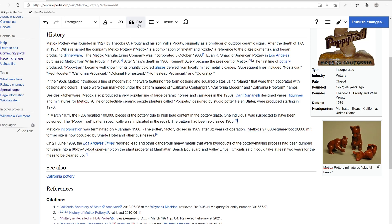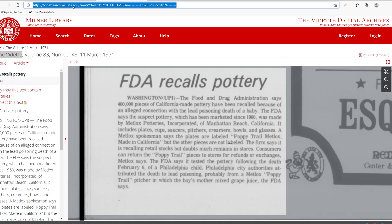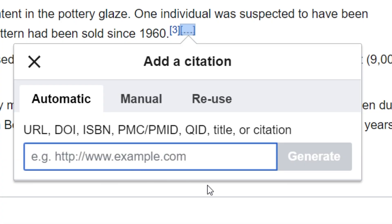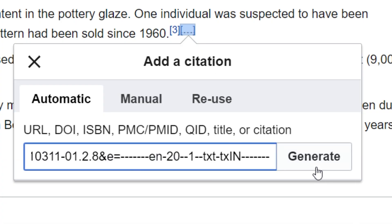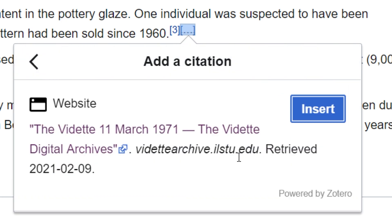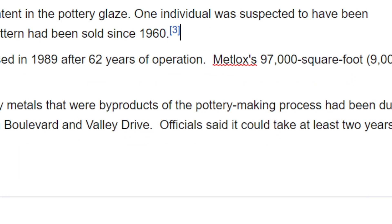Let's go ahead and cite the second one, which came from this source. I'm going to copy the URL and go to Cite. Once again I'm going to start with the automatic option to see what it brings up. Not quite what I want to use, so let's go ahead and do that manually.